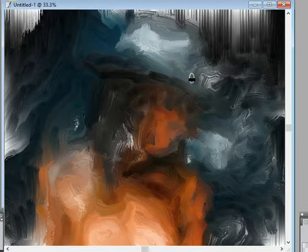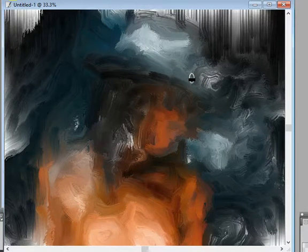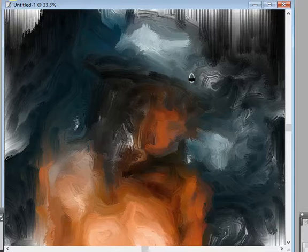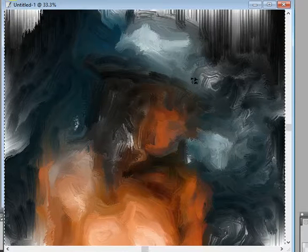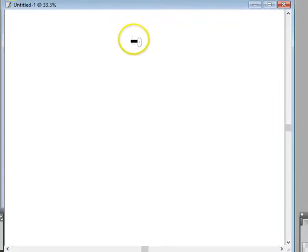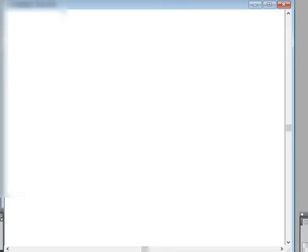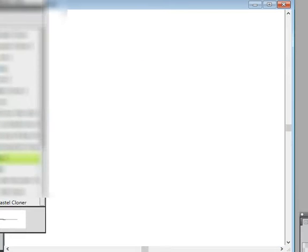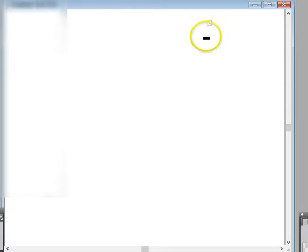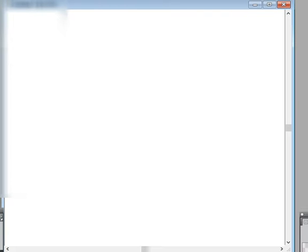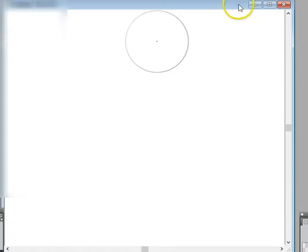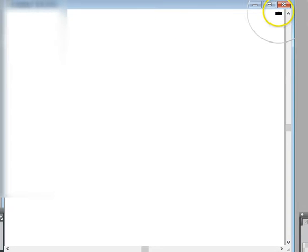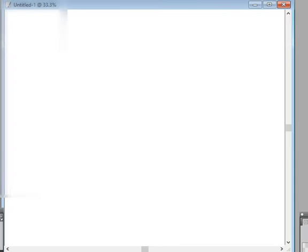So let's Control-A, just select it all, then backspace. Now go and get your soft cloner. When you quick clone, before you do the quick clone, put this on 100% opacity, your soft cloner.